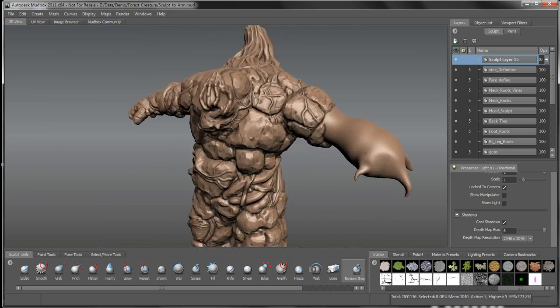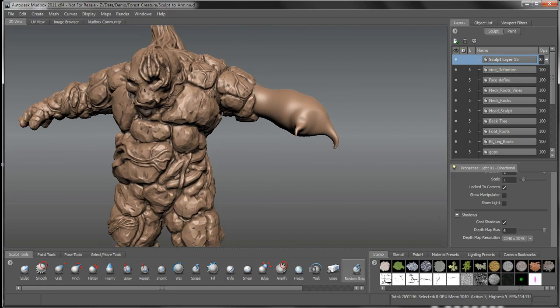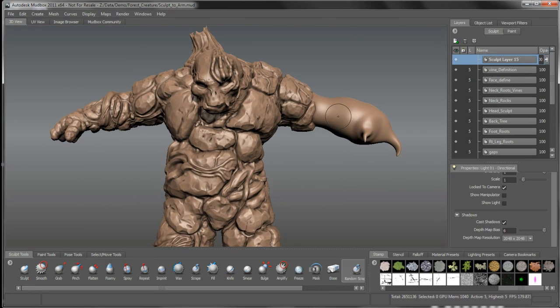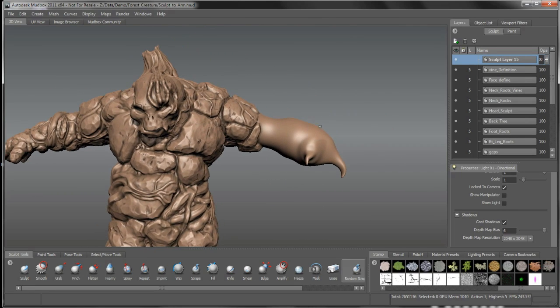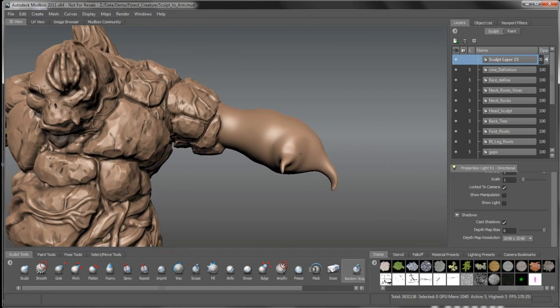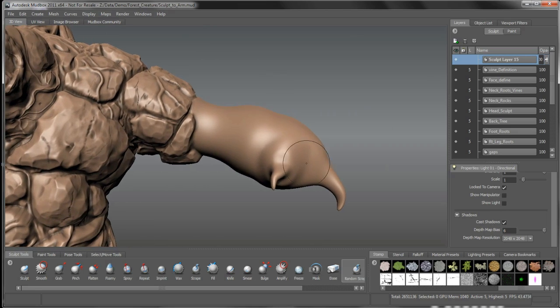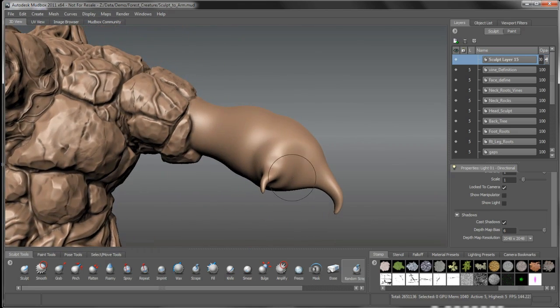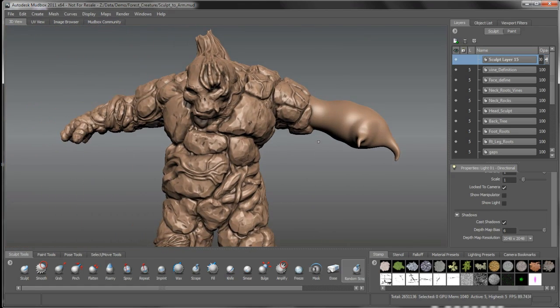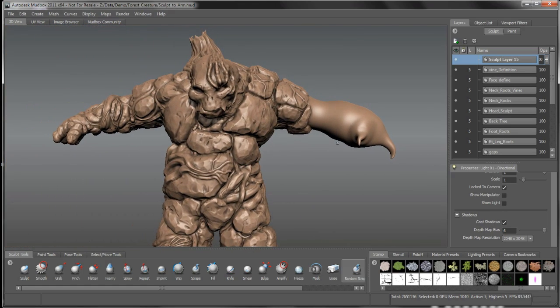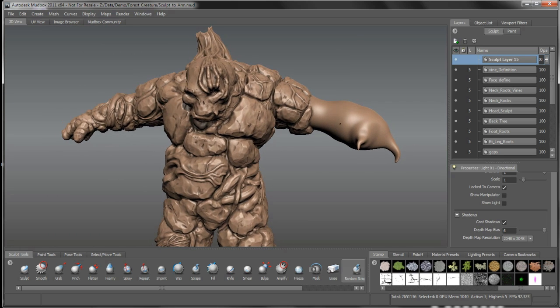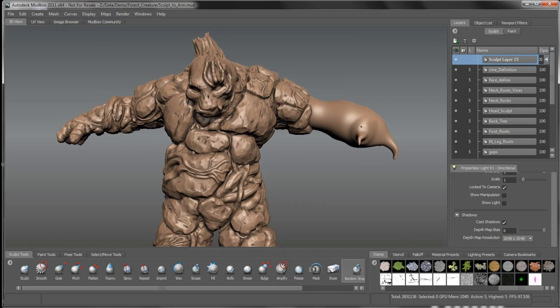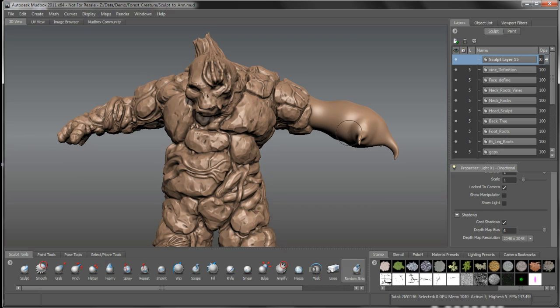Right now what we want to focus on is this club-like structure on his left arm. We're going to do something kind of interesting here to work with this. One of the things I want to do is offset the symmetry again. I want this arm to appear kind of like a big club-like structure. I want to make him a little more asymmetric.